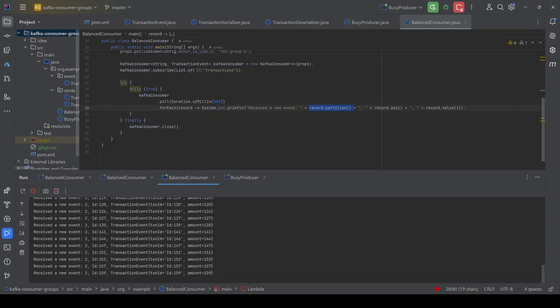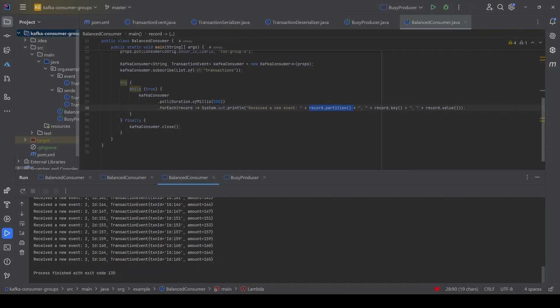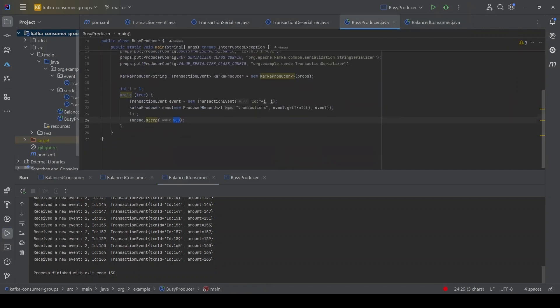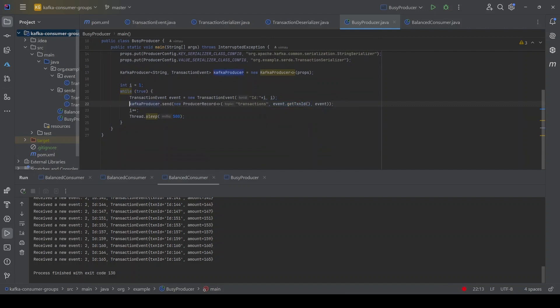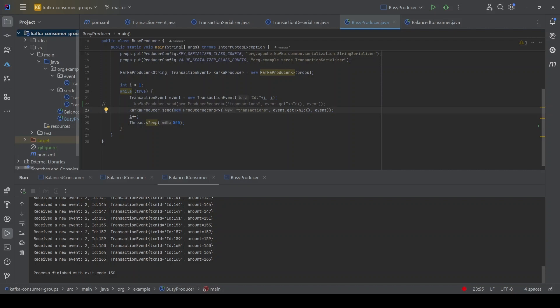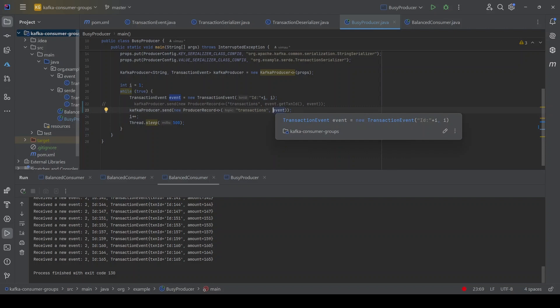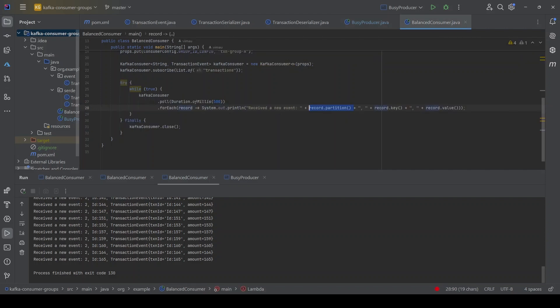Now let me kill all the instances and change the producer. I'll go to the producer and comment out the key — instead of passing the key, I will still send messages to the transactions topic but this time we will not pass the key, only the value. Since we are not passing any key, Kafka should now use the sticky partitioner. Let's see it in action.